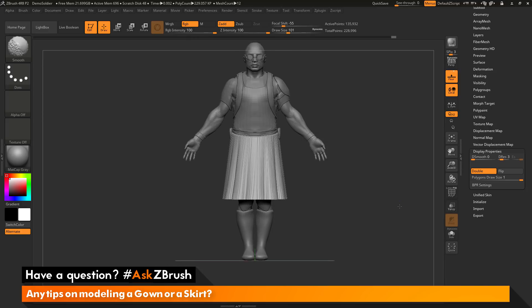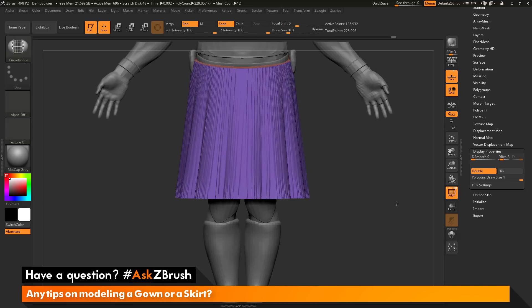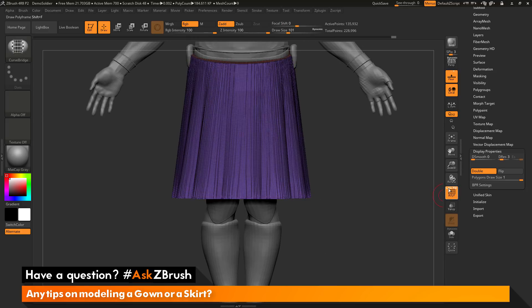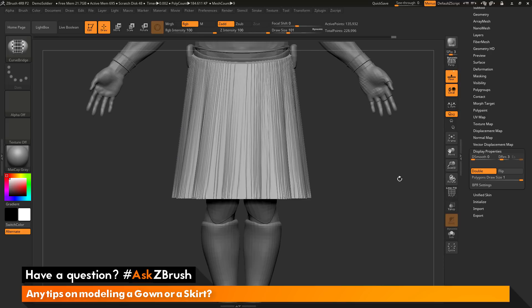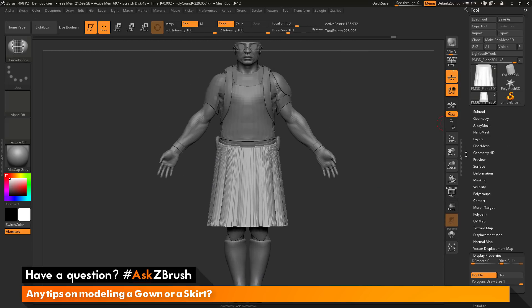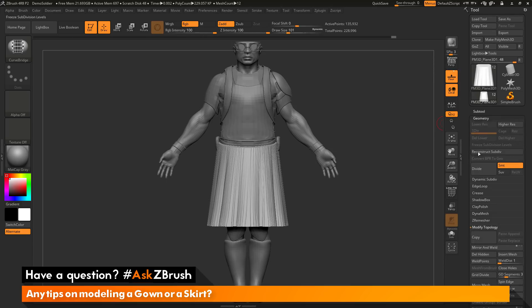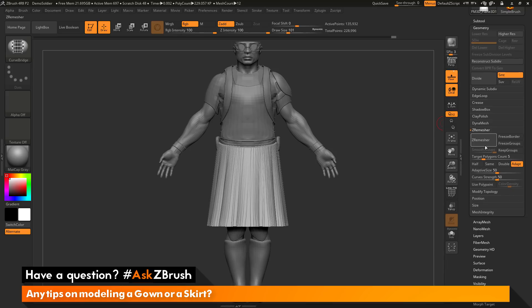At this point the skirt is pretty dense so you can come through and start sculpting this out. If you want to clean this up a little bit more I can now go back to the tool palette here. I can open up the geometry tab and in here I can run Z Remesher to kind of reduce the polygon count of the skirt here.